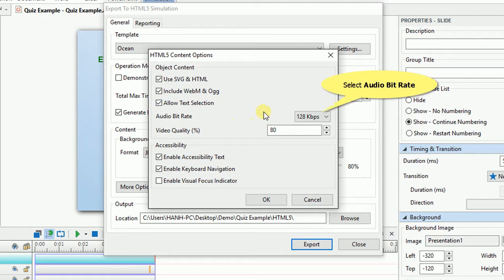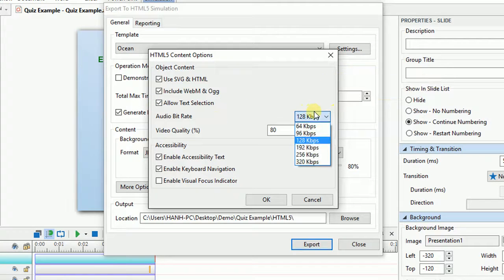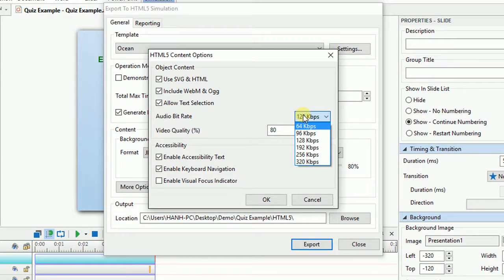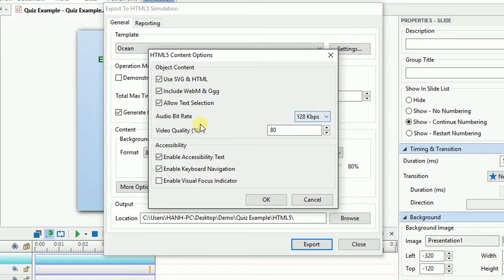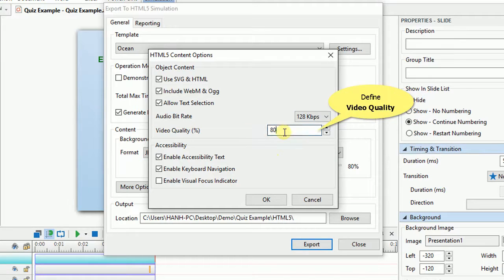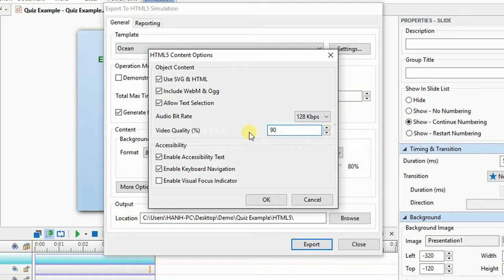Besides, if your output includes an audio file, ActivePresenter offers you predefined bit rates to choose from. You can also define the video quality from here, the higher value, the higher video quality, and the larger output file size.